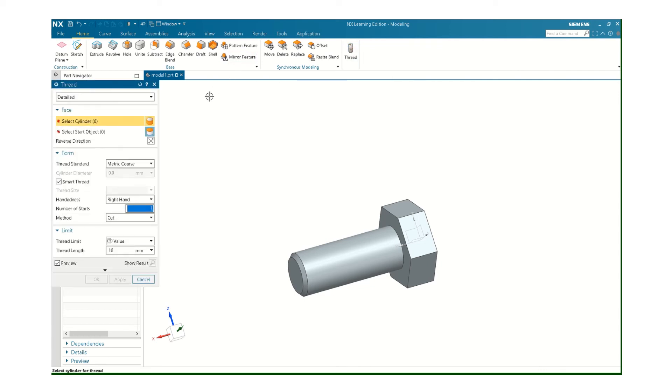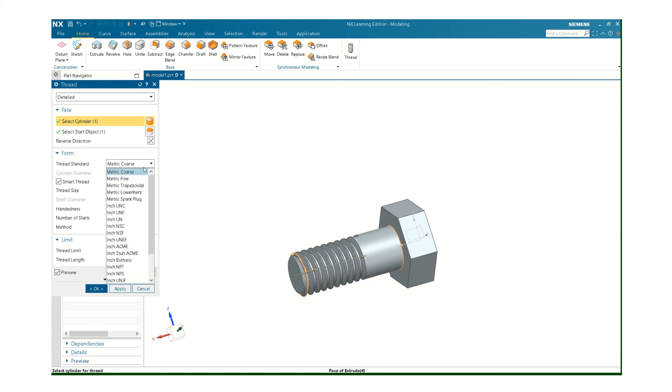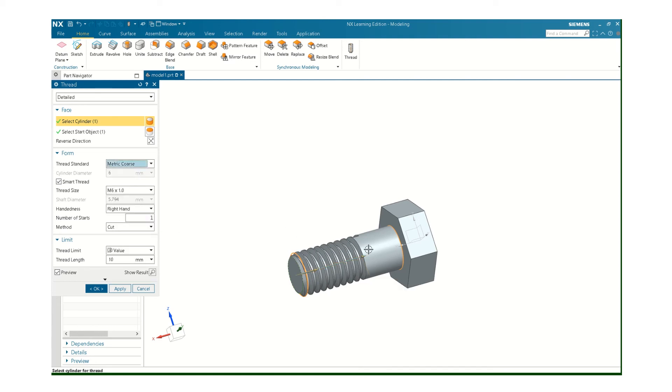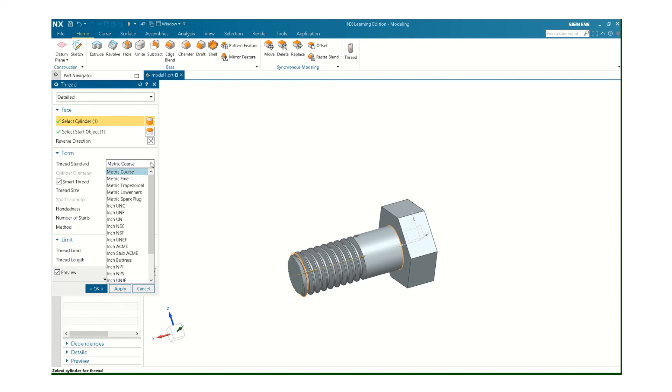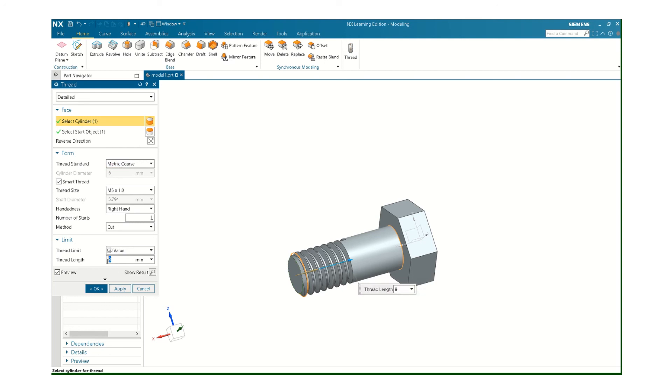So then if you just click on that thread button, select the cylinder, and click on your thread size. Based on the diameter, it was 6 millimeter, it figured out what I wanted. It was a 6 by 1. It could obviously be a fine thread too. Right hand thread. You don't have to change any of this stuff. The thread length, you can make it more threads or less threads with that number.